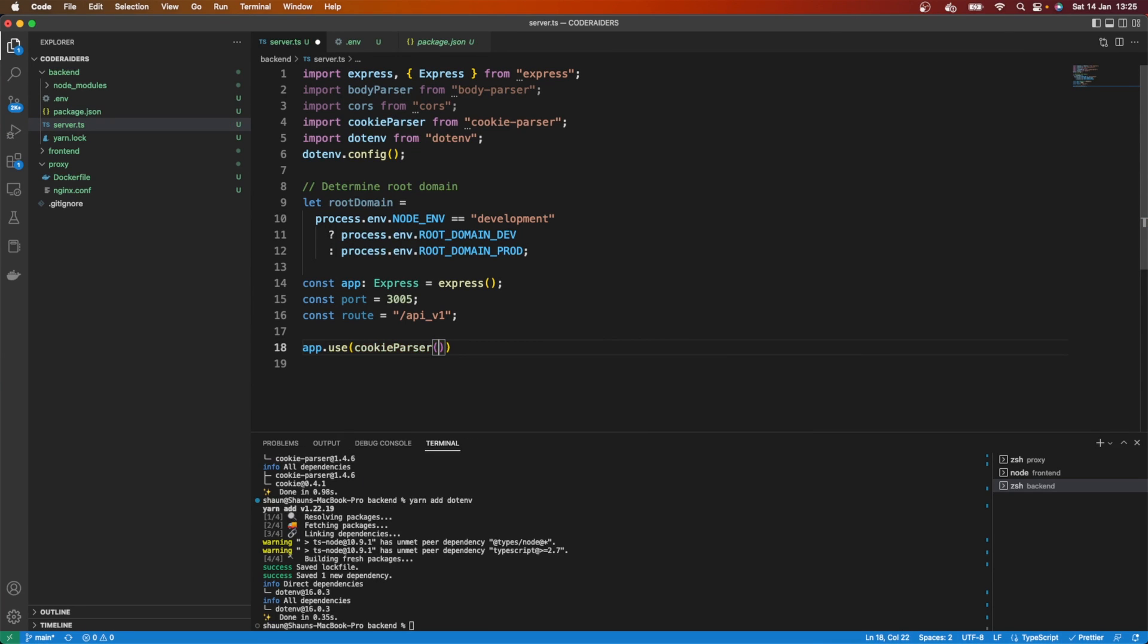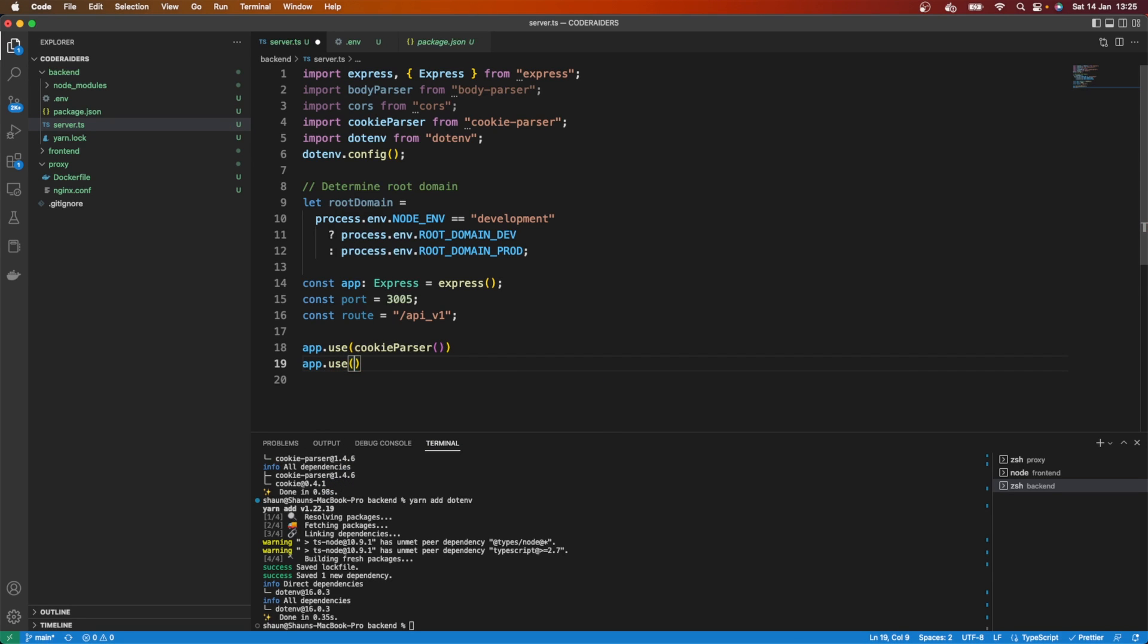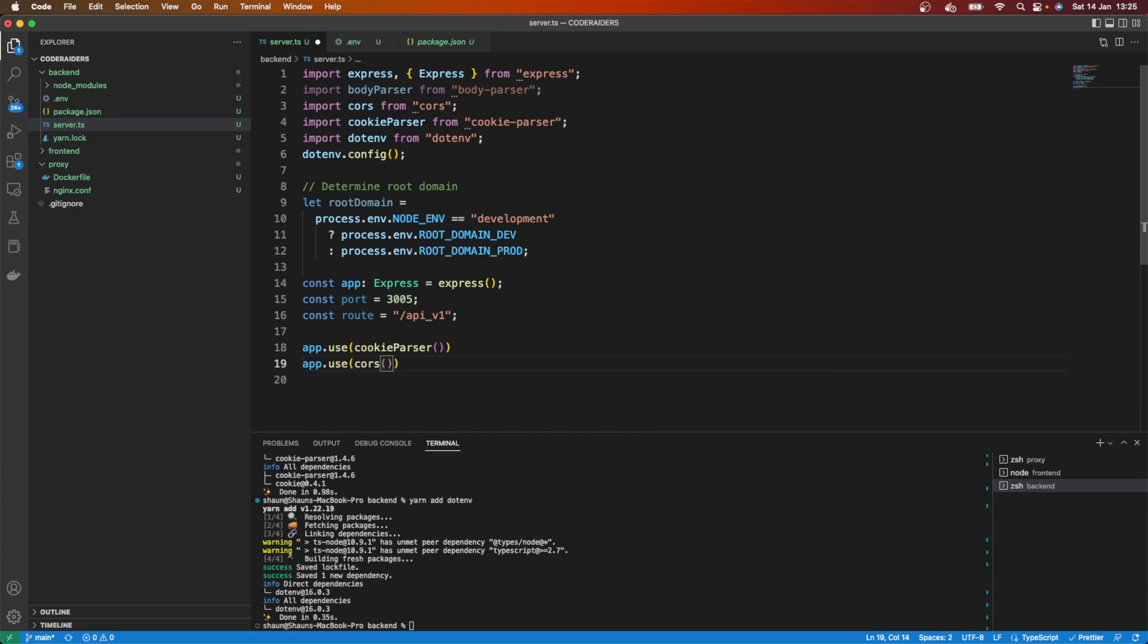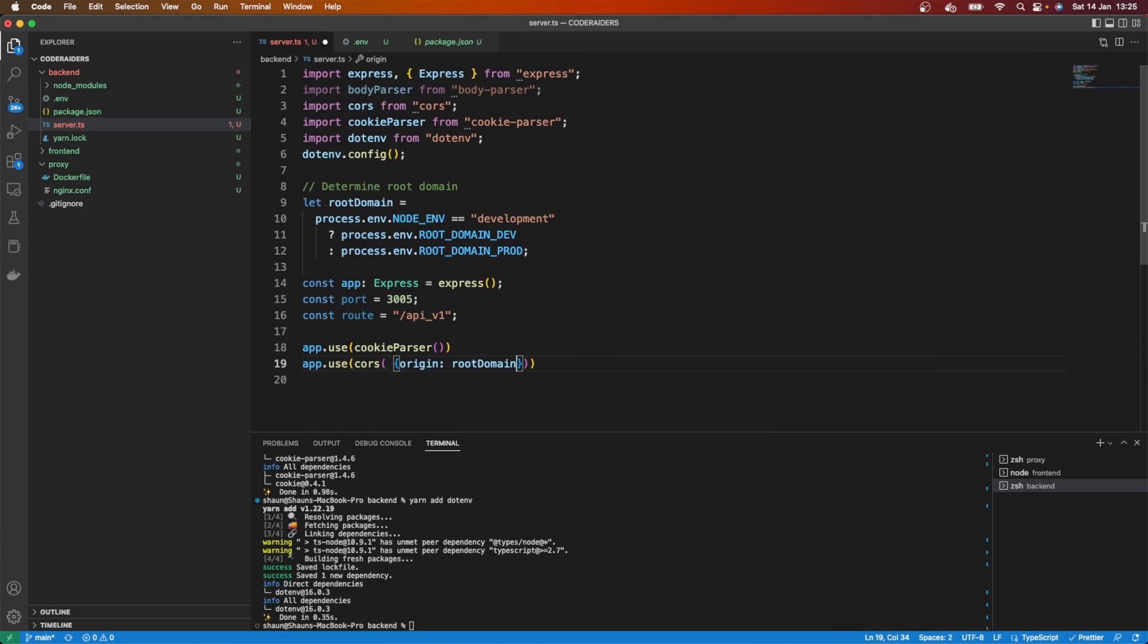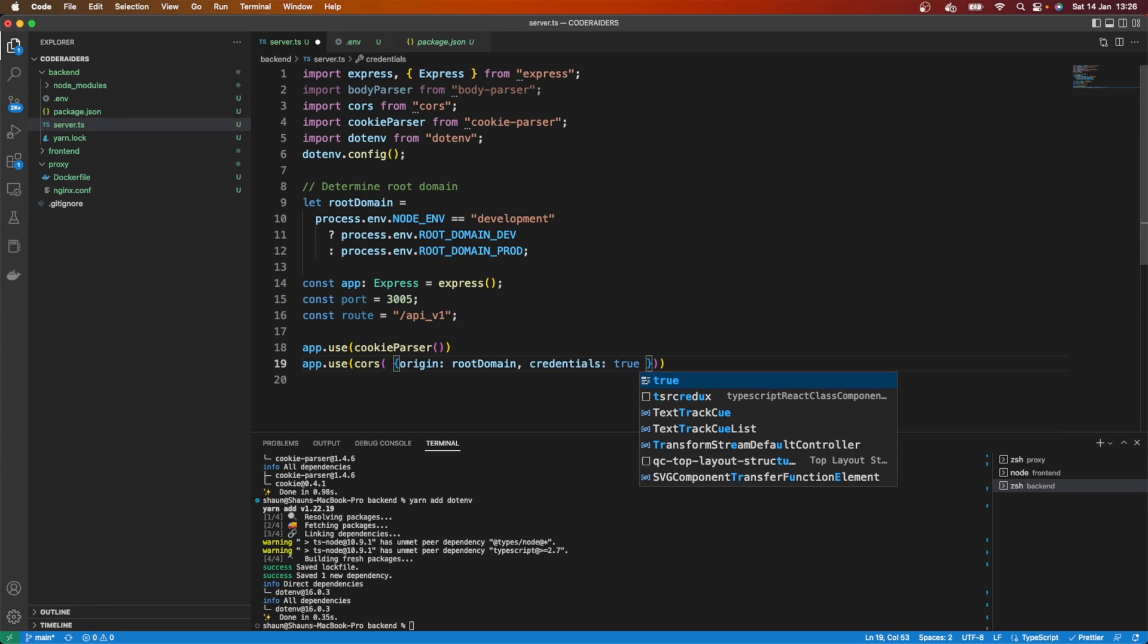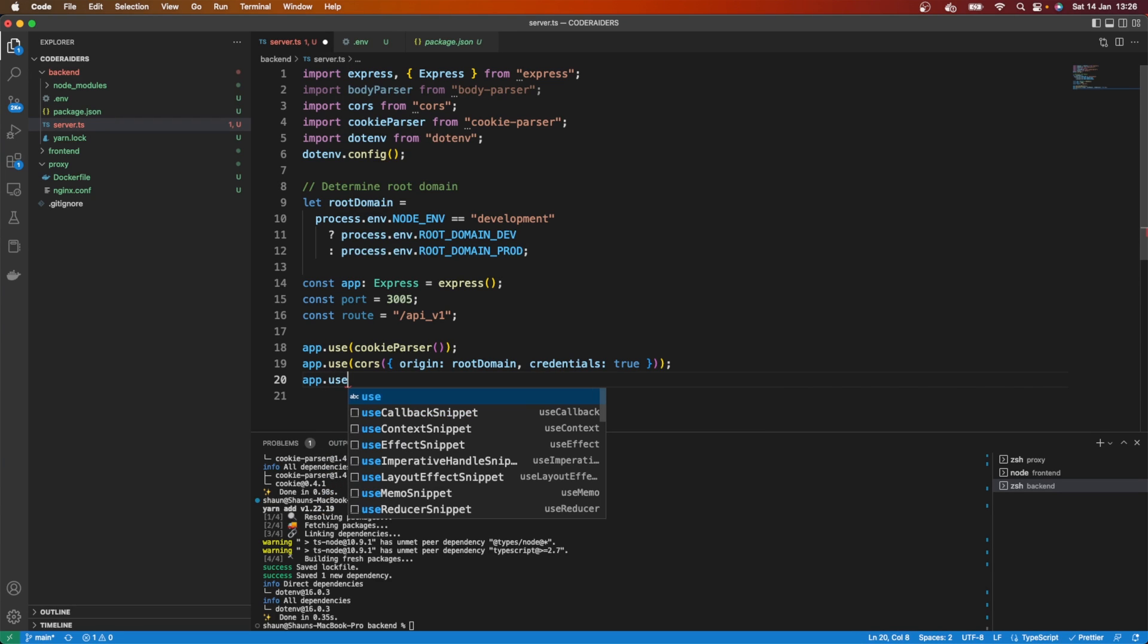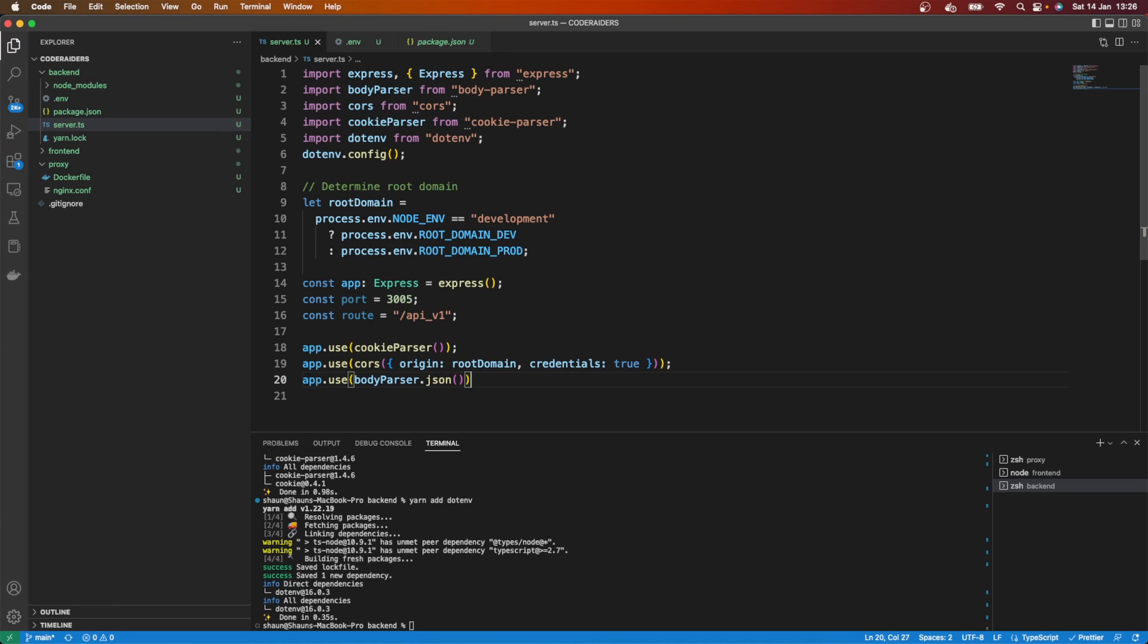So here we say app.use to call our cookie-parser. We're also going to do app.use for CORS. And here the origin we're going to allow is going to be our root domain. I'm not going to allow all - you might choose to allow all, in which case you would use something like a star, but that opens your web application up to attacks. I only want to allow requests that come from the actual domain themselves, so that's how I'm going to set this up for extra security. And here credentials needs to be equal to true. Here I want to say app.use body-parser.json().